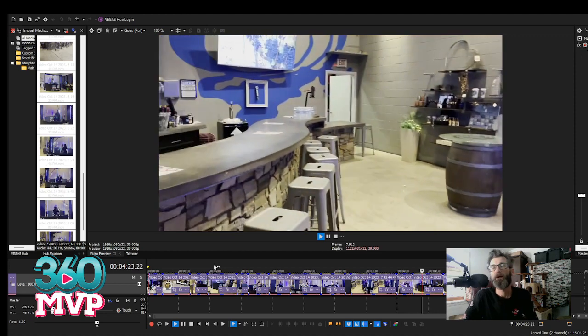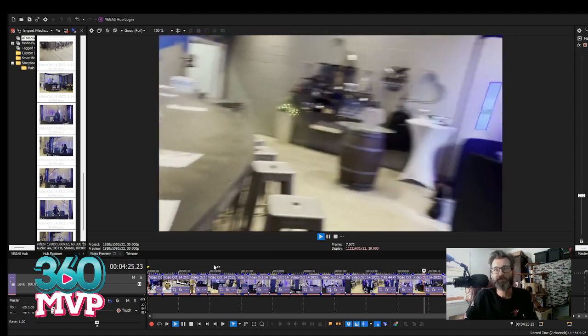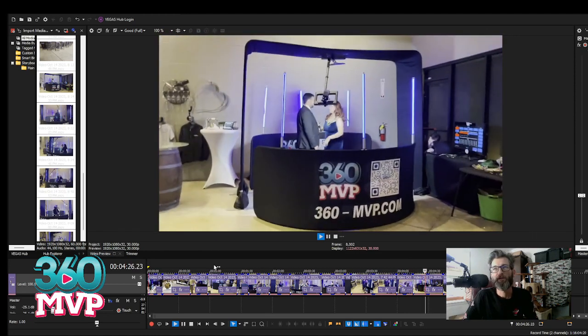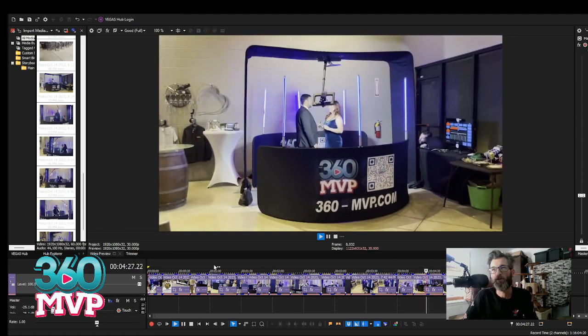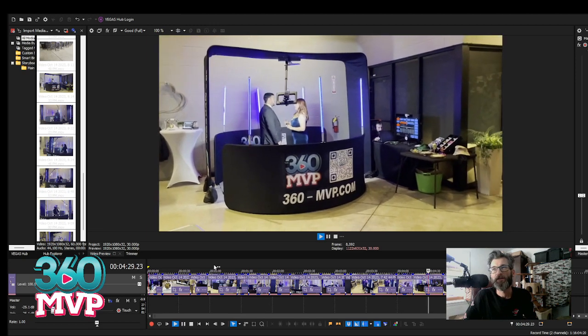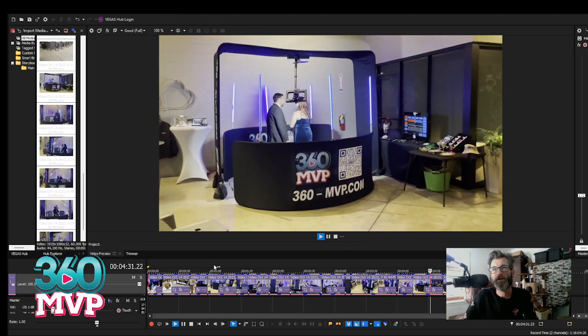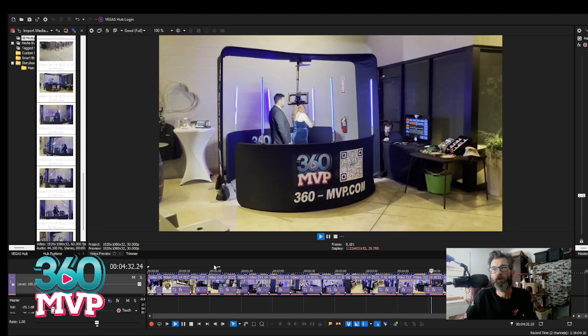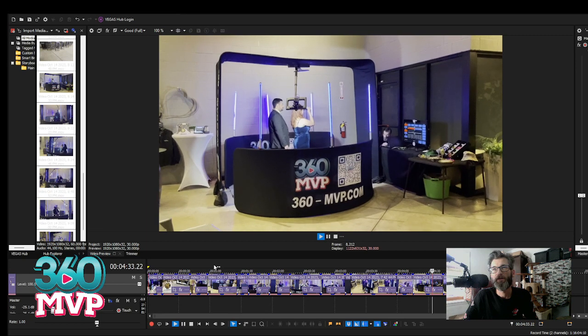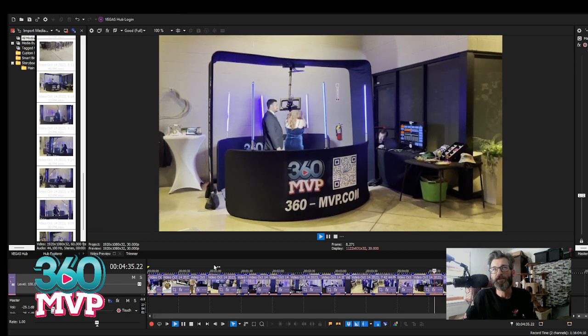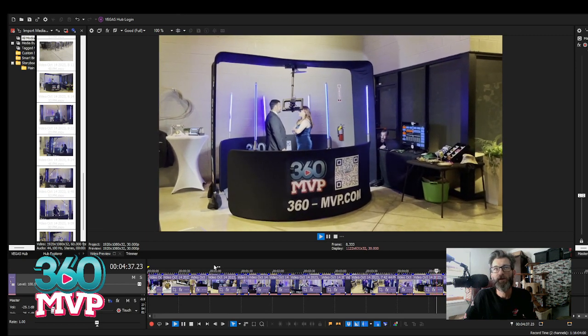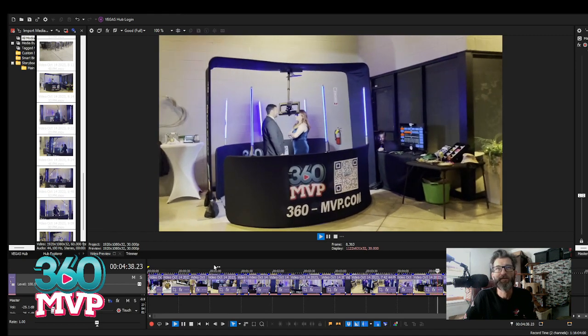All of my props are labeled with a thermal labeler so that if they are drunk and they accidentally walk off with it, it's labeled so that they know where they got it from.